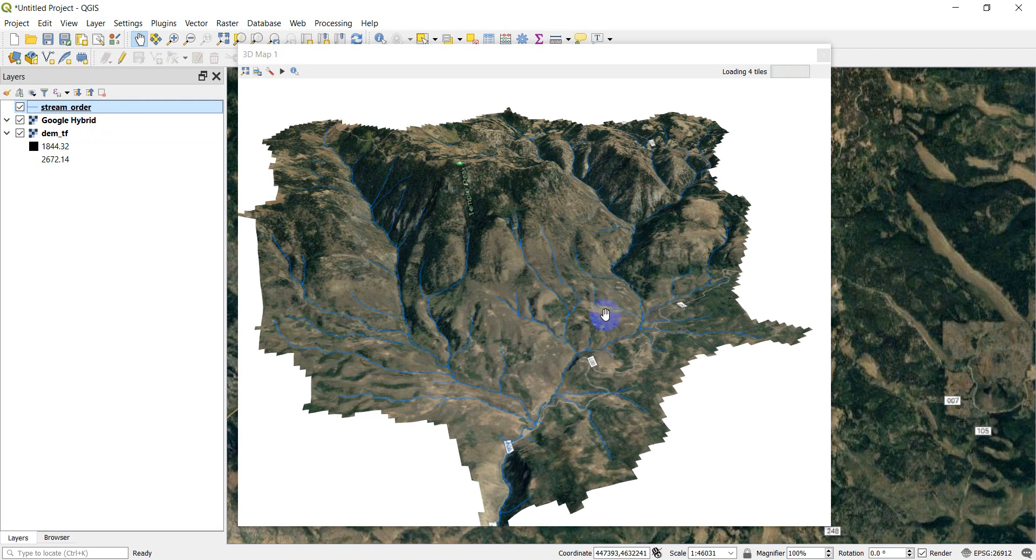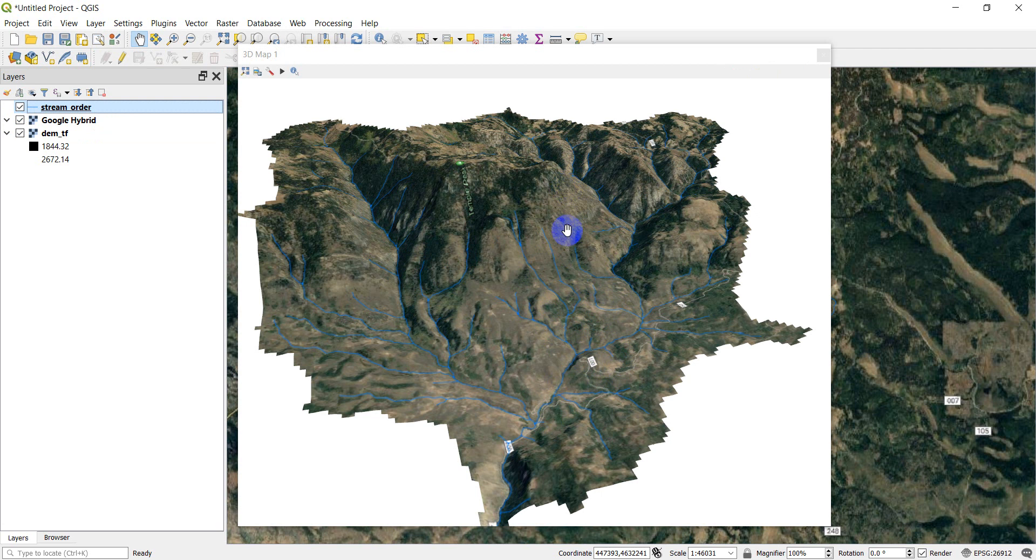And then I put some streams on there just for show. So in this video, what I'm going to show you how to do is how you can animate and make a video that takes you through this landscape. But first, I wanted to change the symbology on the streams a little bit.